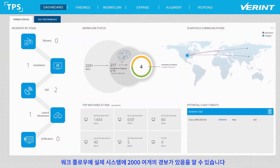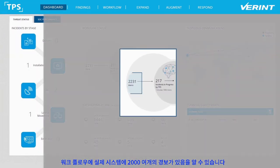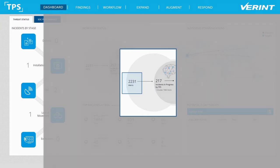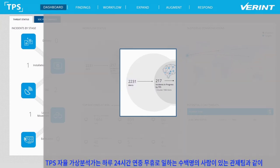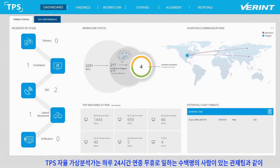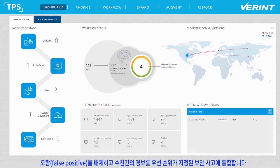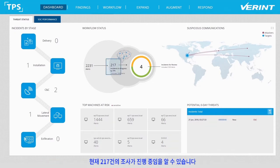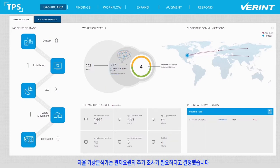Looking at the workflow status, we can see that there are actually over 2,000 alerts in the system. TPS's Autonomous Virtual Analyst continuously investigates all of the alerts in the system, like a team of hundreds of human analysts working 24-7, ruling out false positives and fusing thousands of alerts into prioritized security incidents. We can see that there are currently 217 investigations in progress.